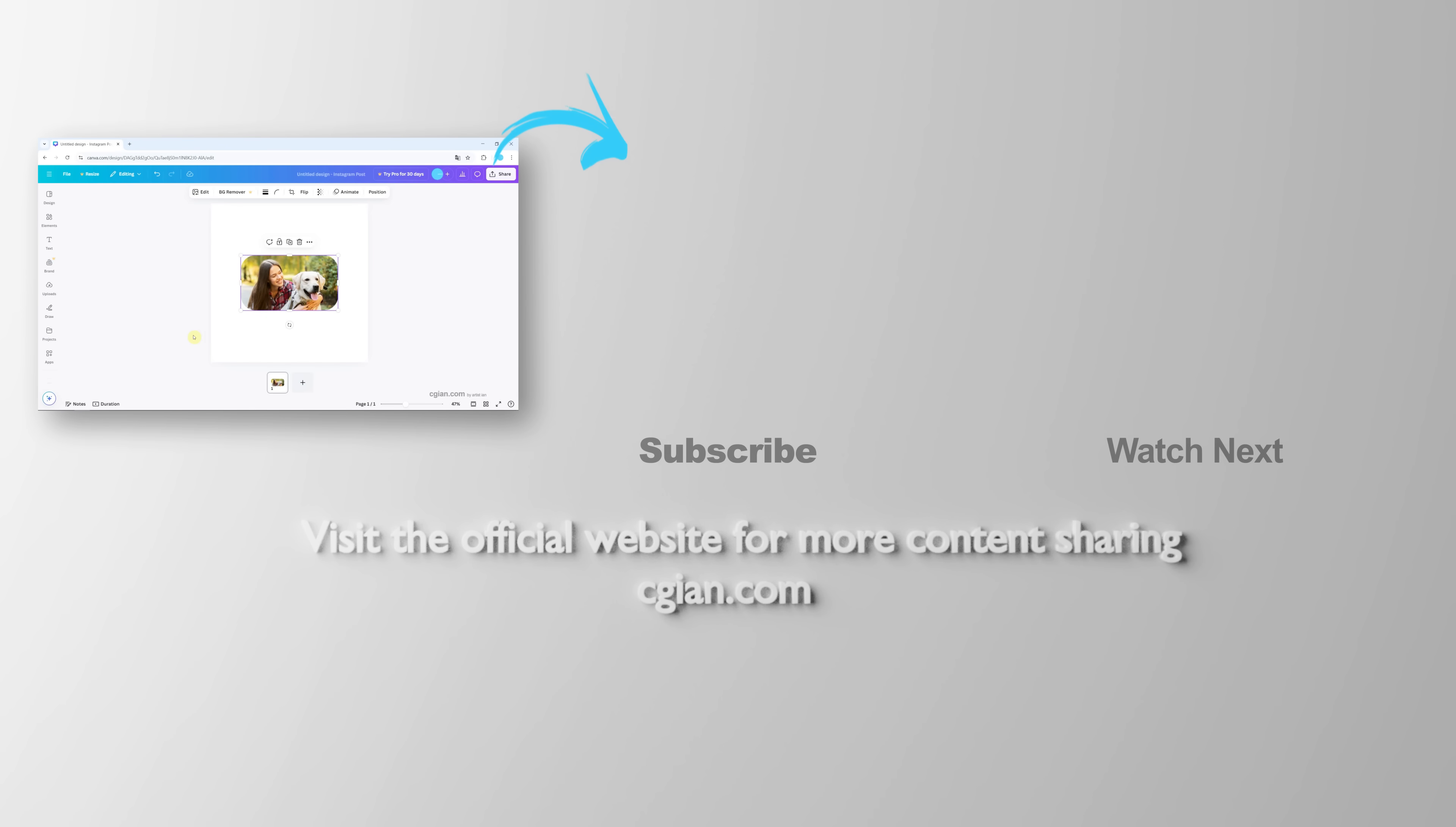So this is how we can make round corners to images in Canva. Thank you for watching this video. Hope this helped. Please subscribe to this channel. More videos will be shared with you. I'm C.G. Yen. See you in the next video. Bye-bye.